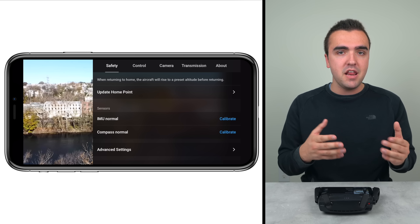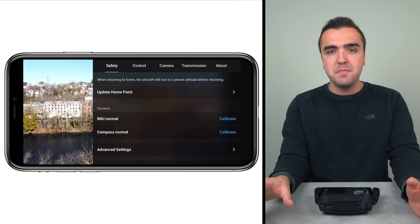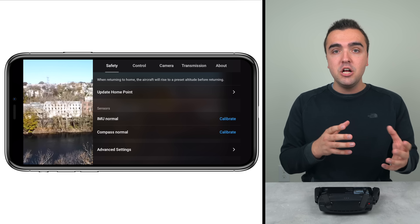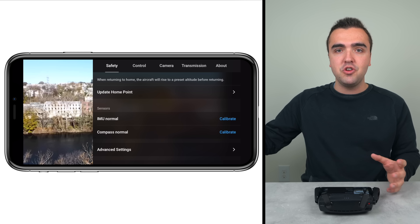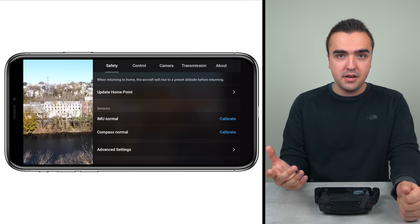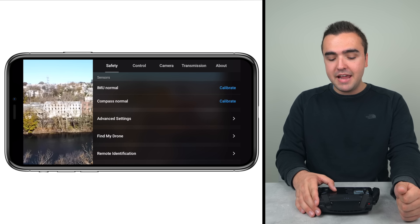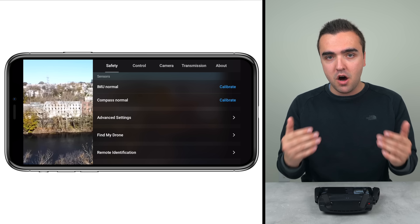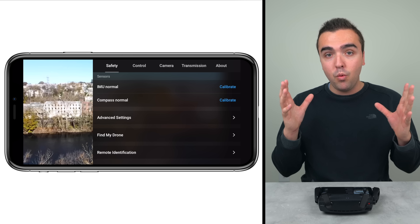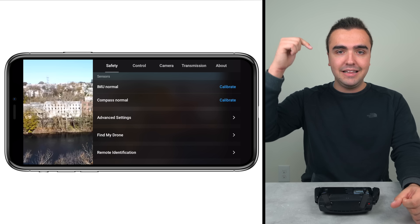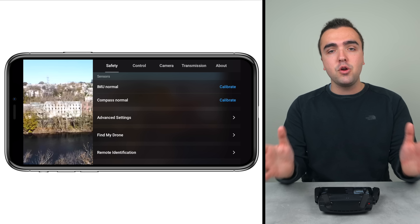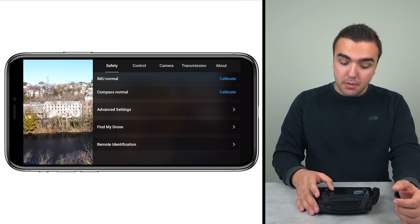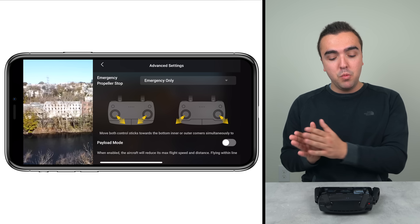Moving down in the Safety section, we can also update the home point — useful if you move locations mid-flight. To clarify: you don't have to manually set the home point before every flight; the drone does that automatically once it establishes a GPS connection. But if you've moved mid-flight and want the drone to return to your new location, you can update it here. Moving further down we've got information regarding the IMU and the compass sensors built into the Mavic Mini. I already made a full separate video covering those sensors, how to calibrate them, and when you should do so — I'll link that in the description.